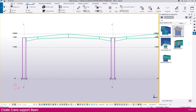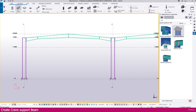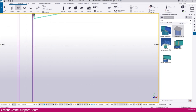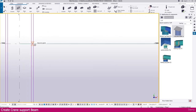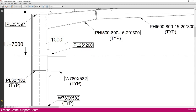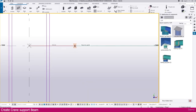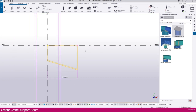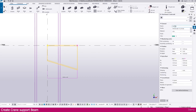Go to Tekla Structure, then go to steel and select beam. Before that, you have to select grid A. Click this point and just click this point exactly, or you can click this location and place it. The length is one meter — just make it 1000 then enter. You will get it like this.